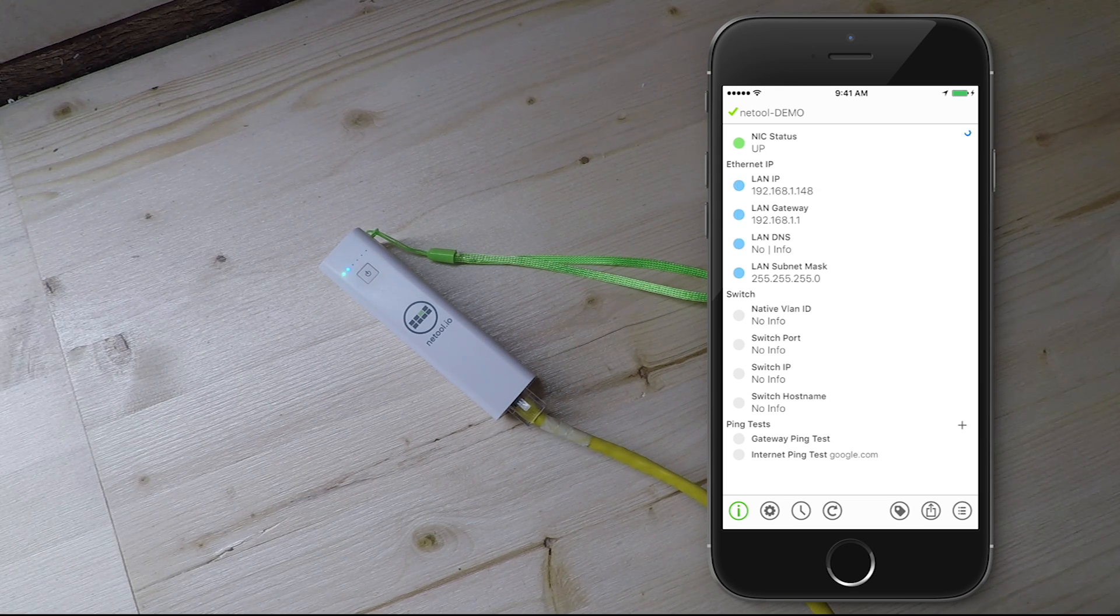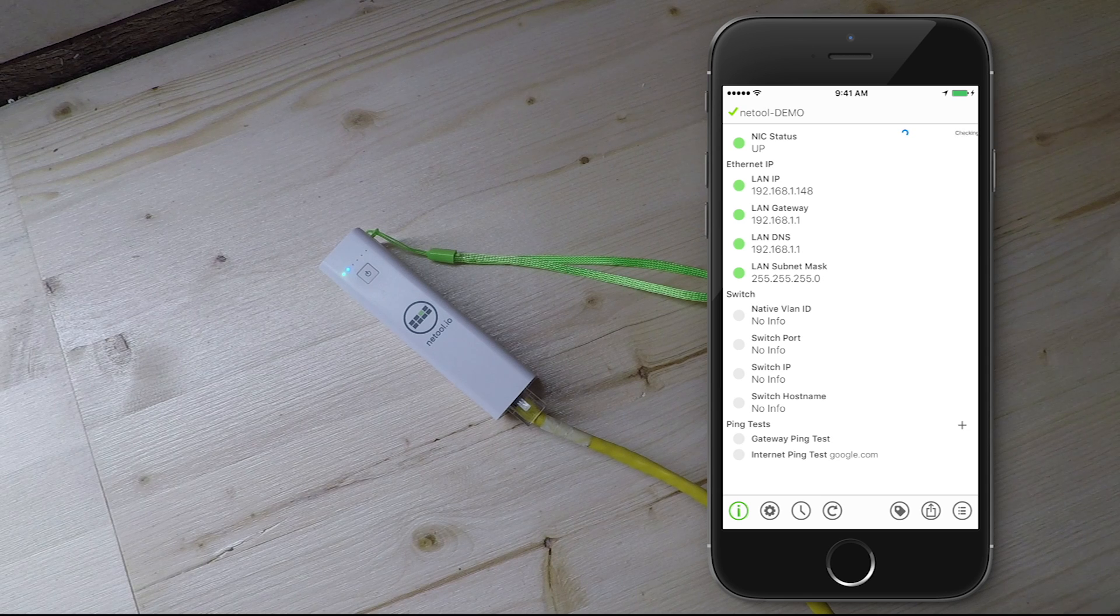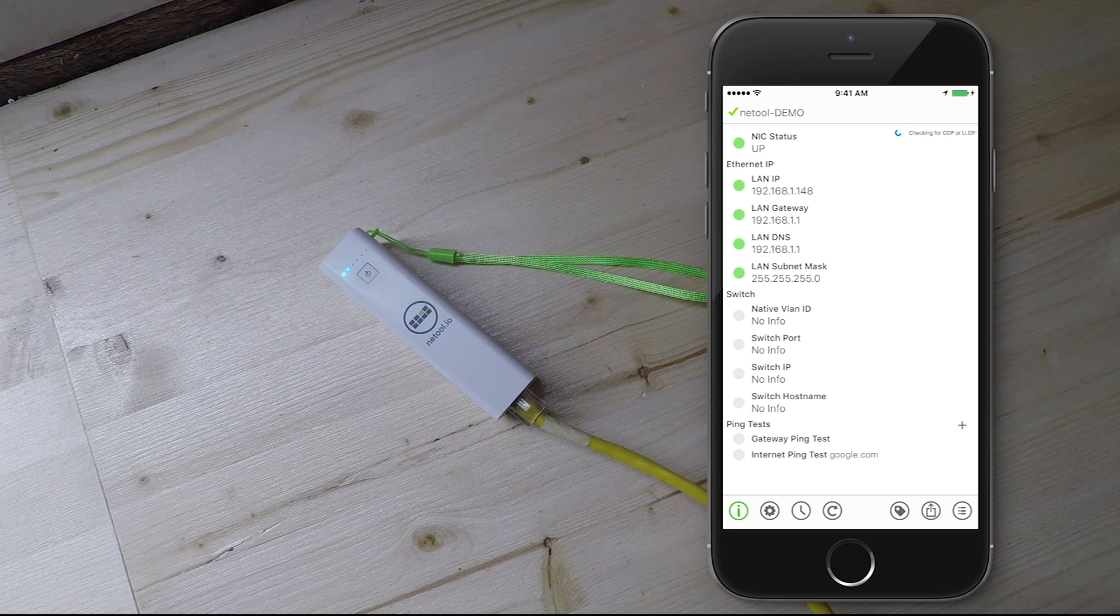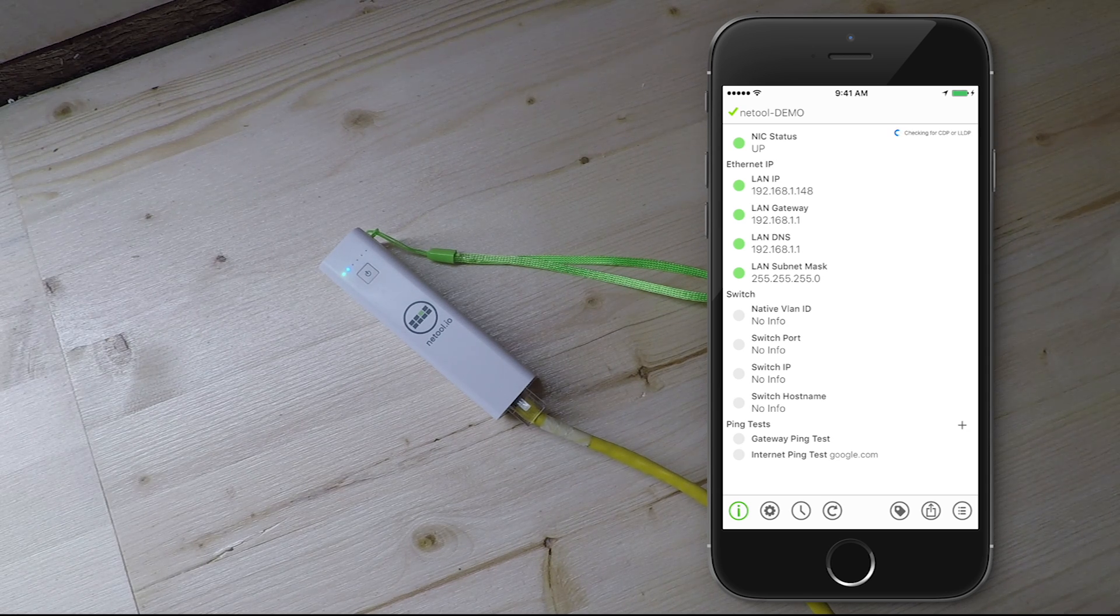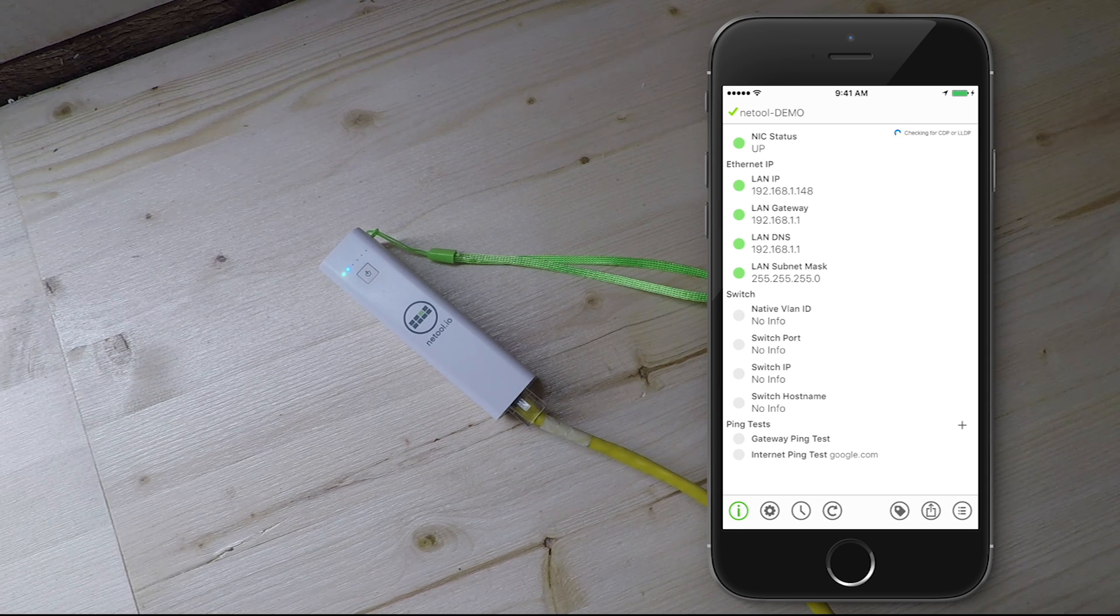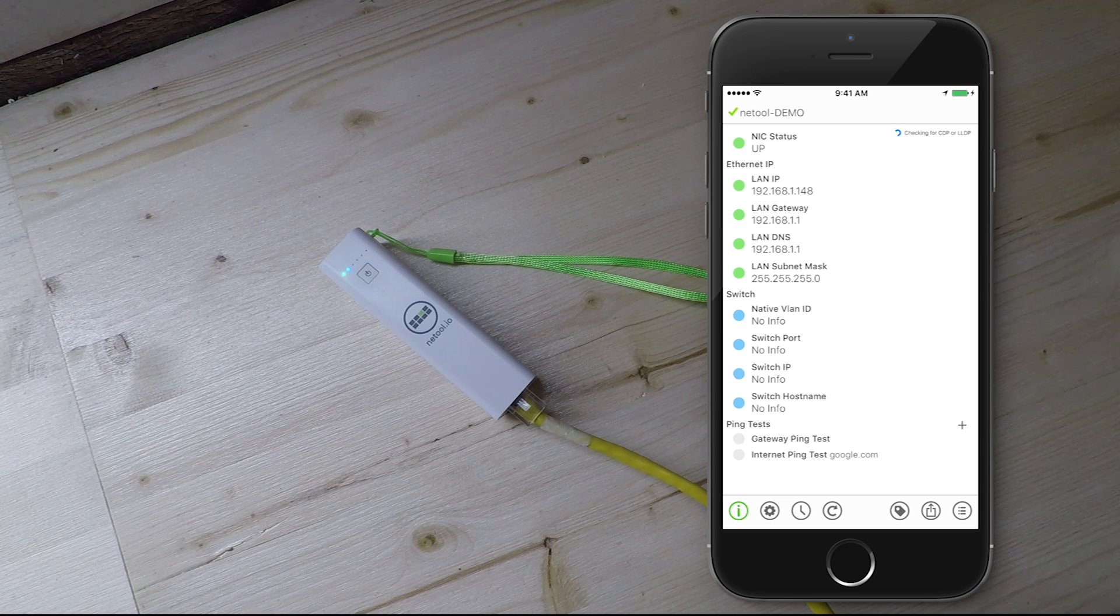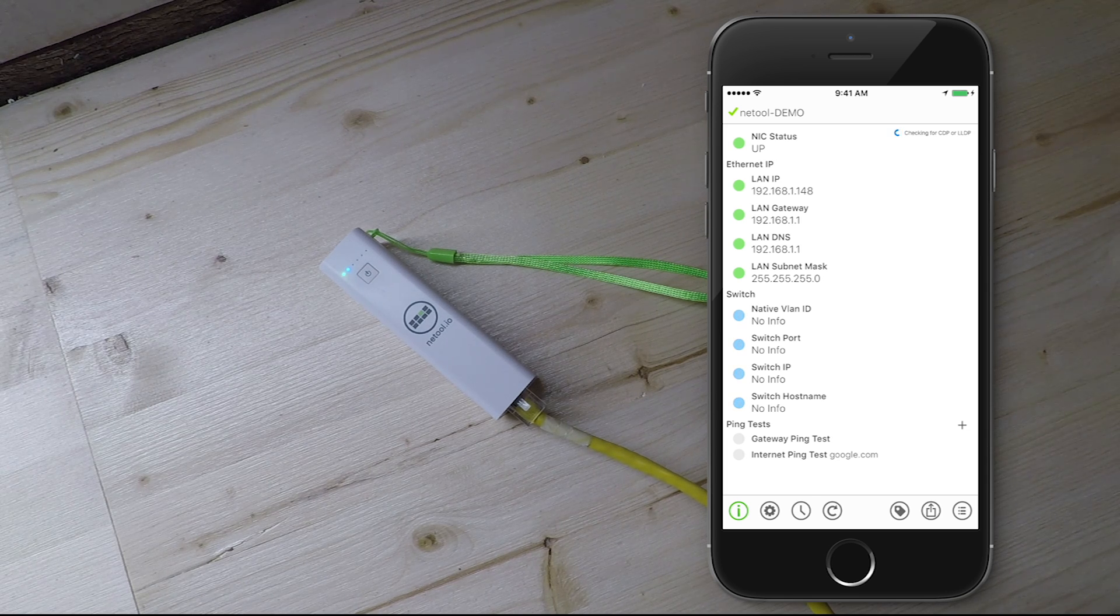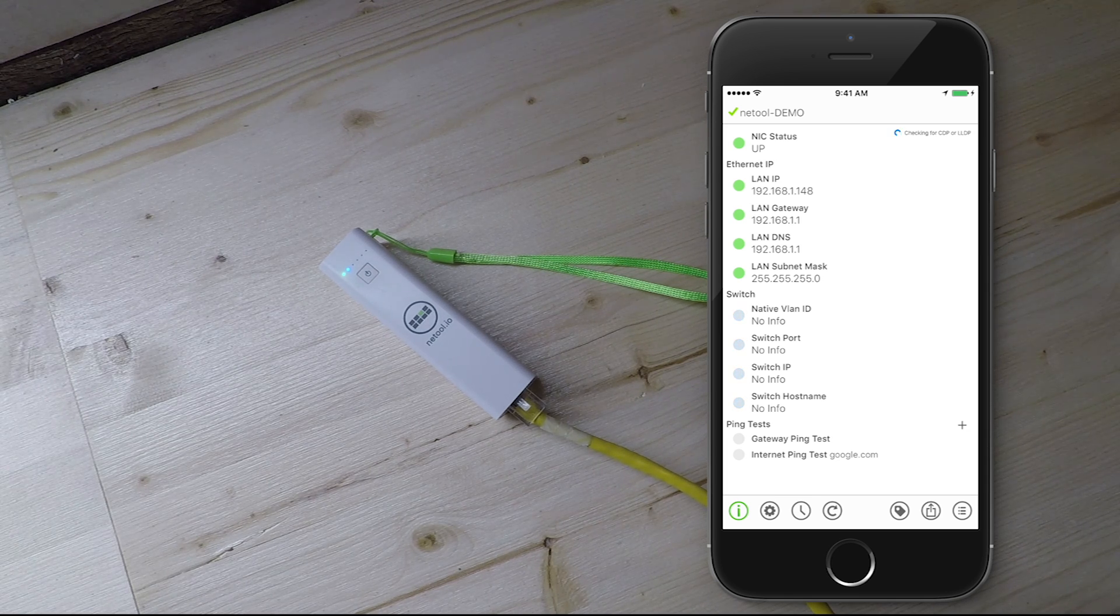NetTool automatically checks for DHCP. Discover native VLAN, switch port, switch IP or switch hostname using CDP or LLDP.